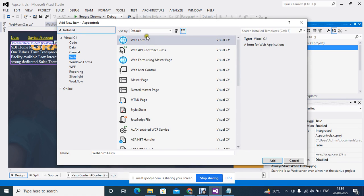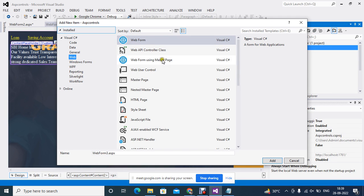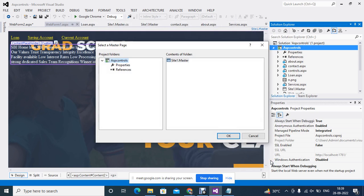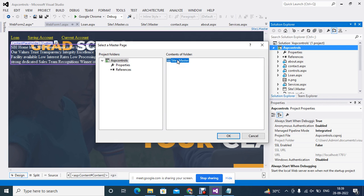Whenever we are using a web form, then if you click on web form using master page, here you will get the option. So if you click it here, using master then, it will ask. So you can do the same thing which I was doing. Now I will click the option, this page also will be along.